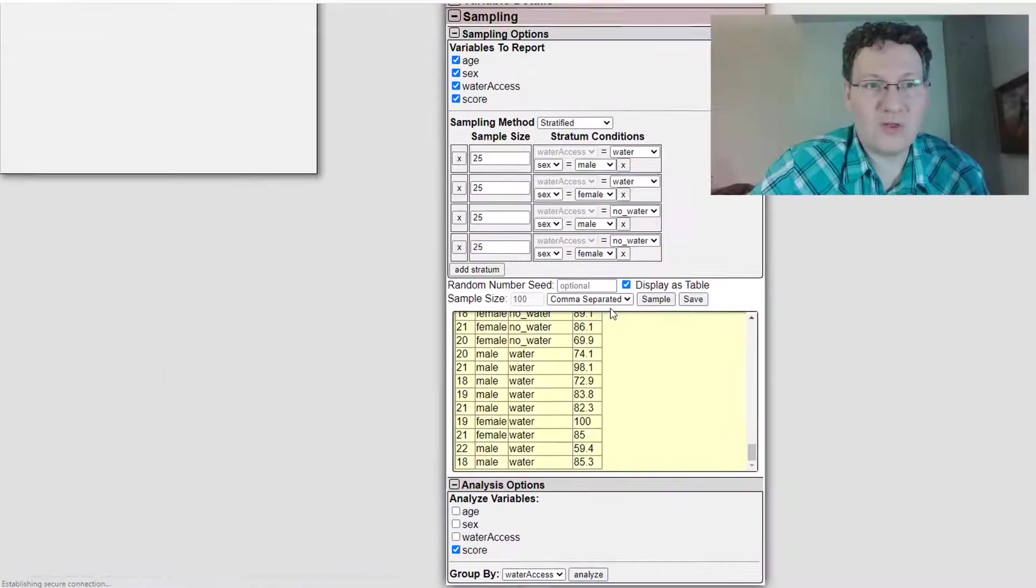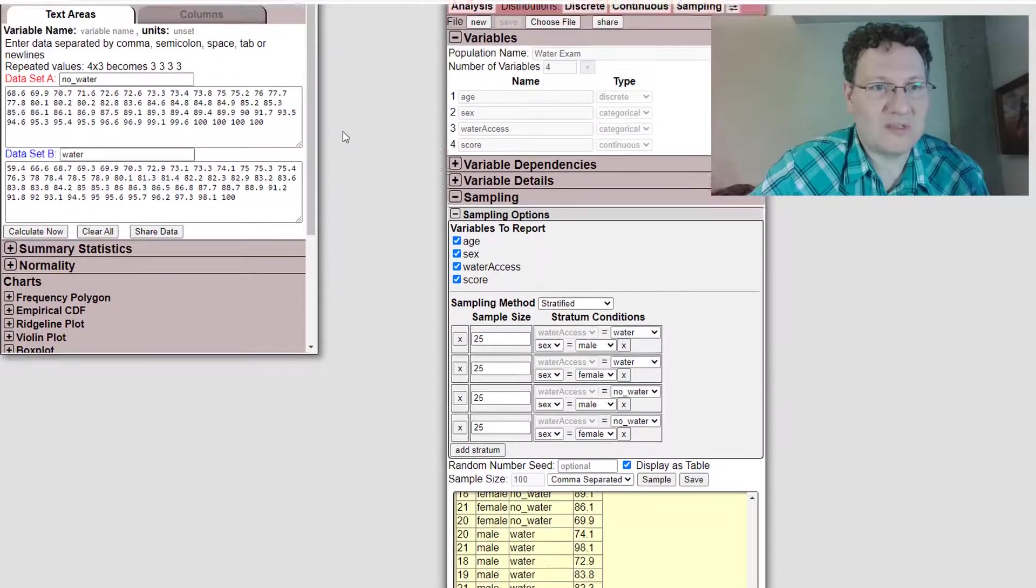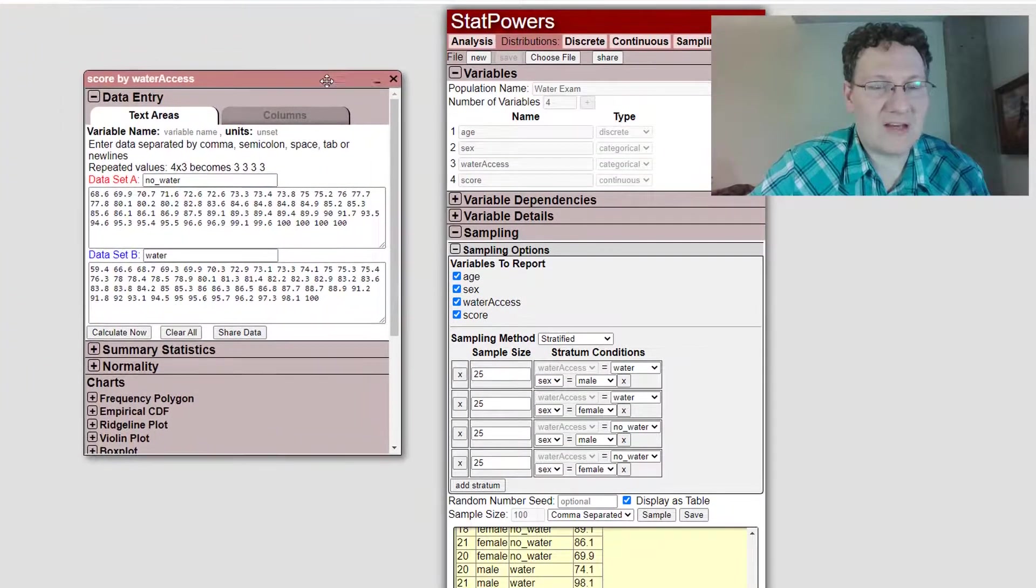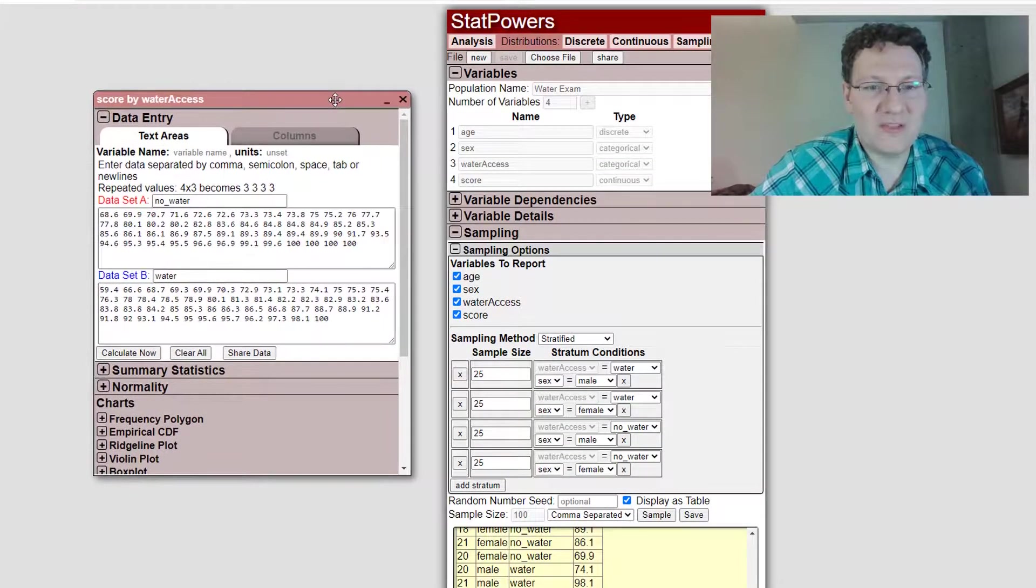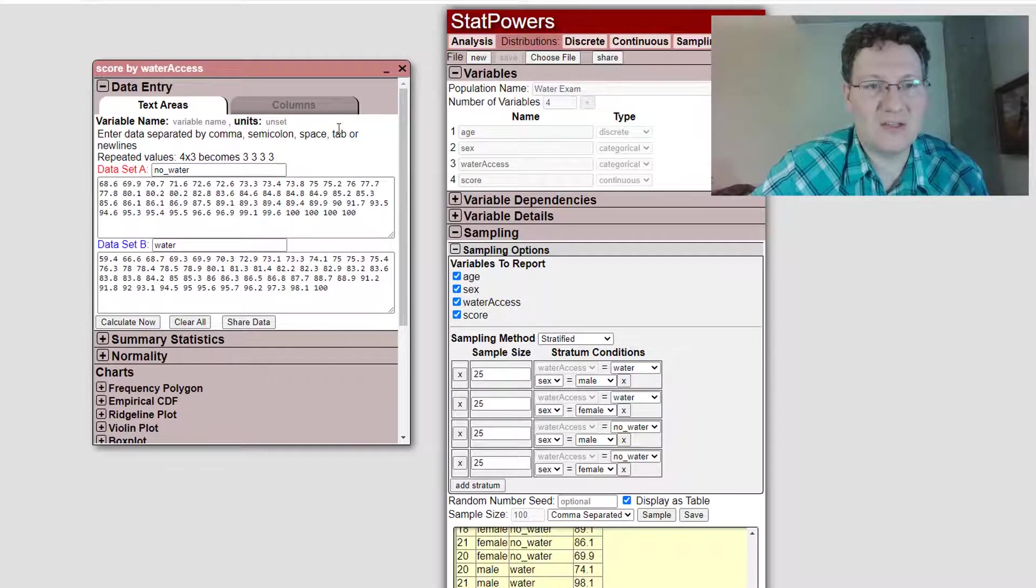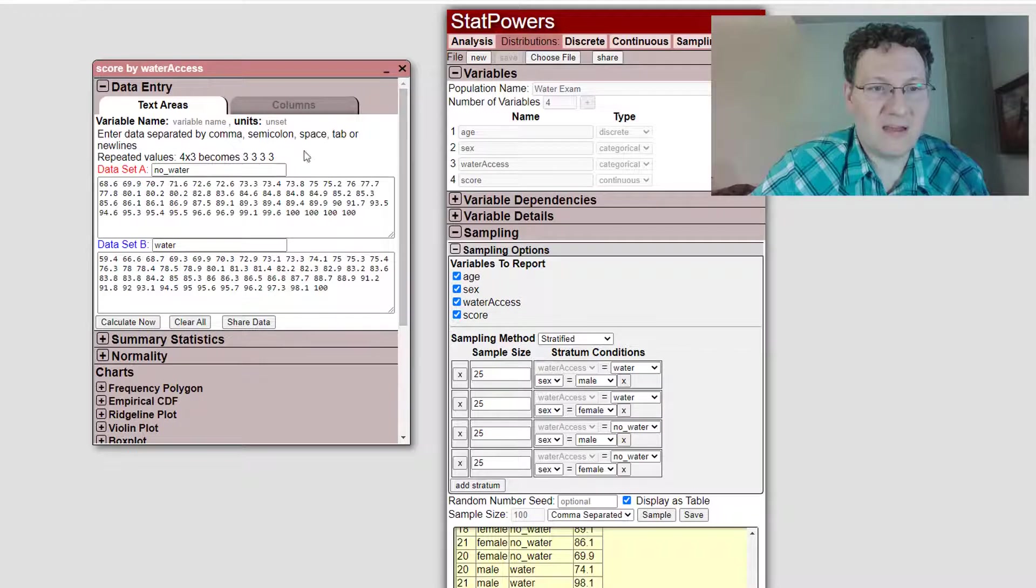It's going to open up a new window. Now, if I scroll up to see it. It's actually not another window. It's an iframe. So it's actually embedded within this page. And it's populated this with all of the data, no water and water.